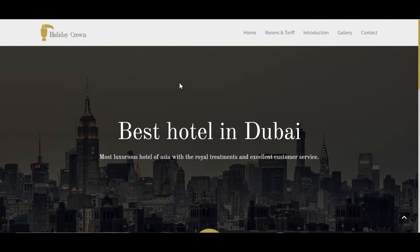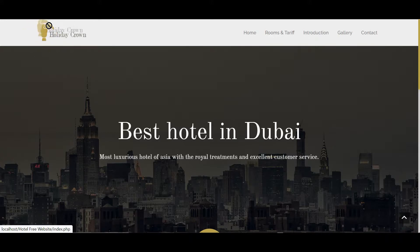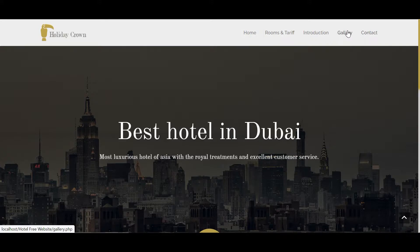On my computer screen you can see the website header — there's a logo with text, and also you can see my navigation menu with some beautiful hover effects.